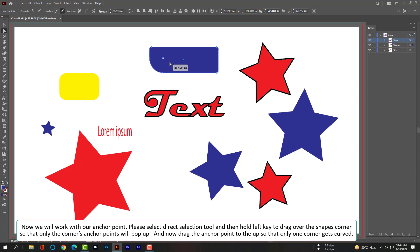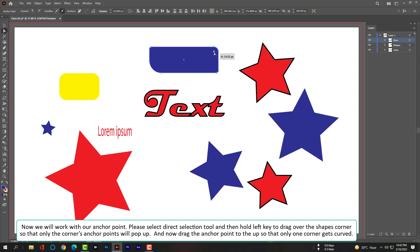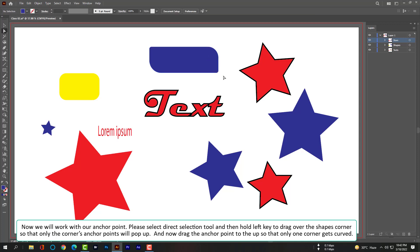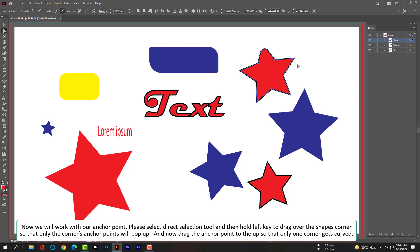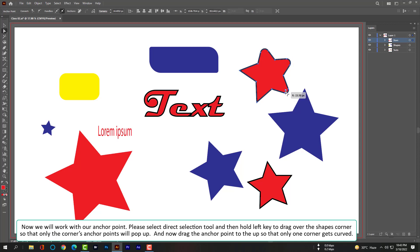Now we will work with our anchor points. Please select the Direct Selection tool, then hold the left key to drag over the shape's corner so that only the corner anchor points will pop up. Now drag the anchor point so that only the corner gets curved.